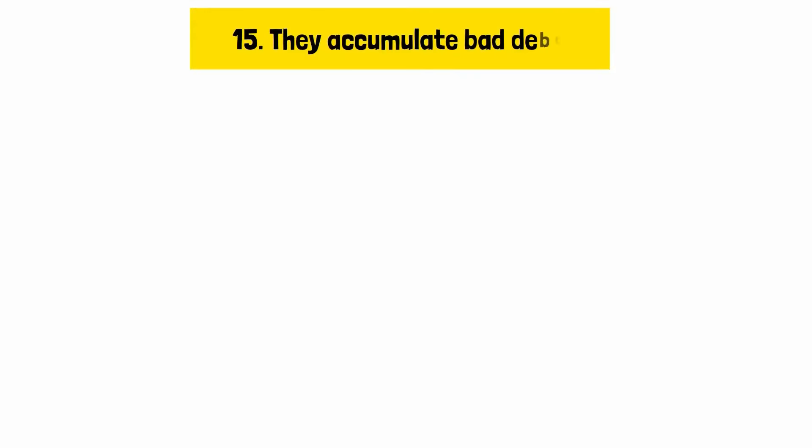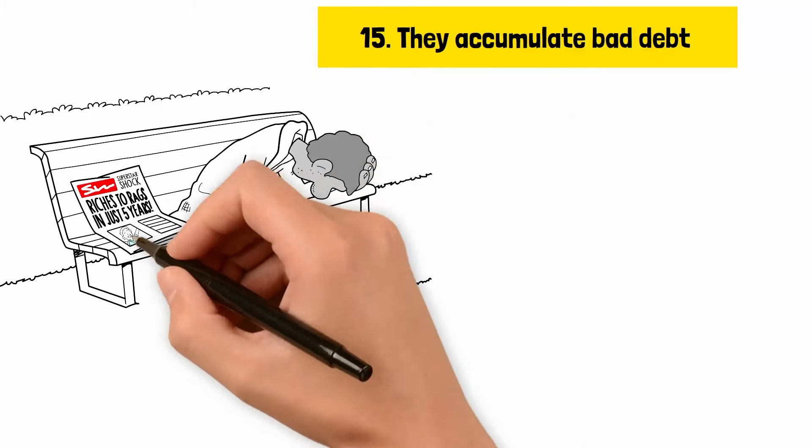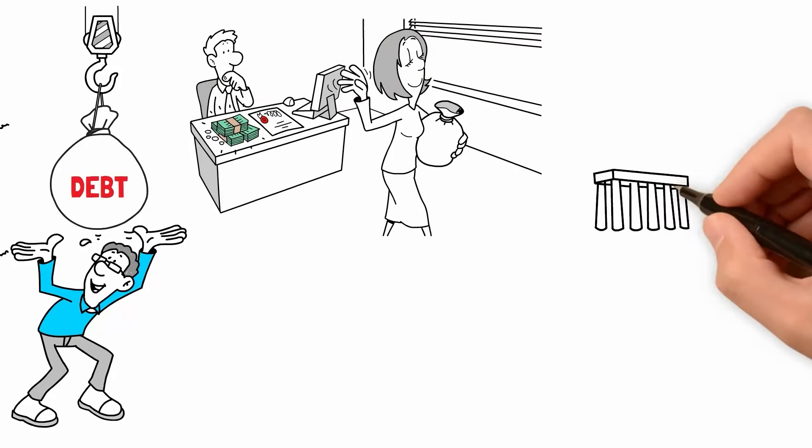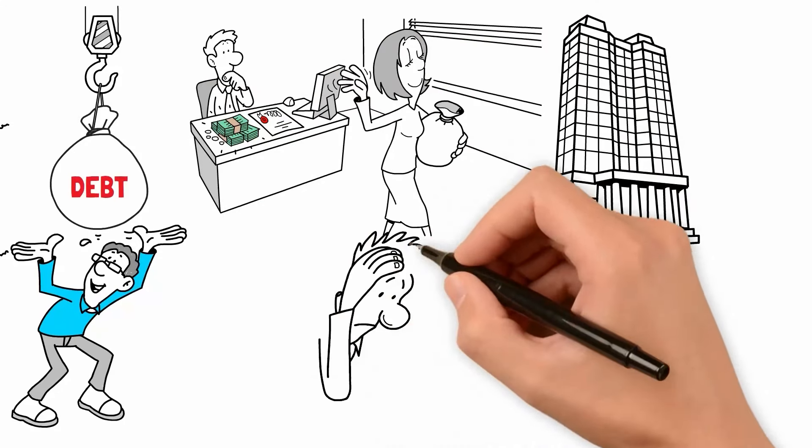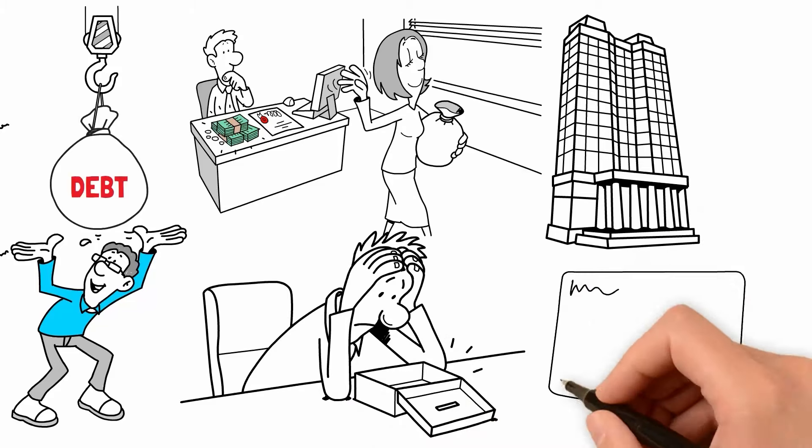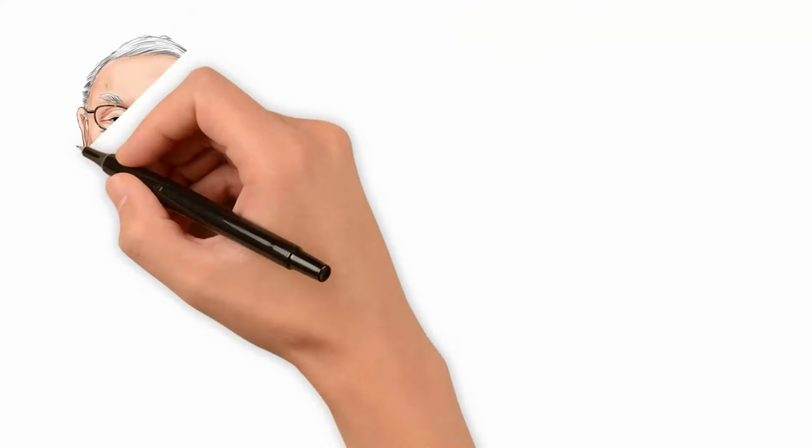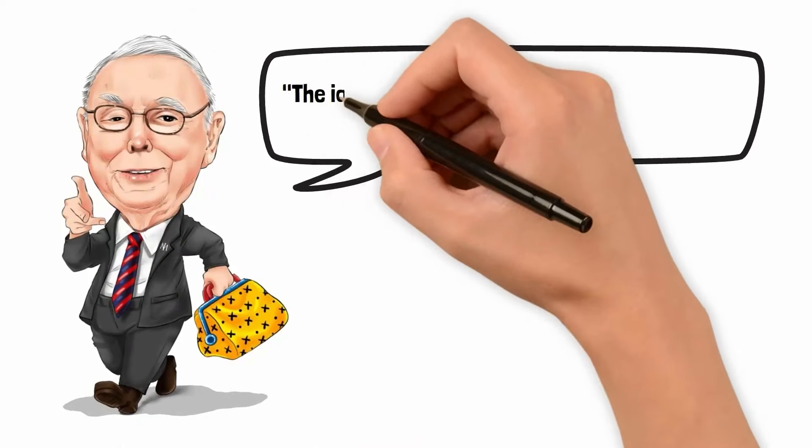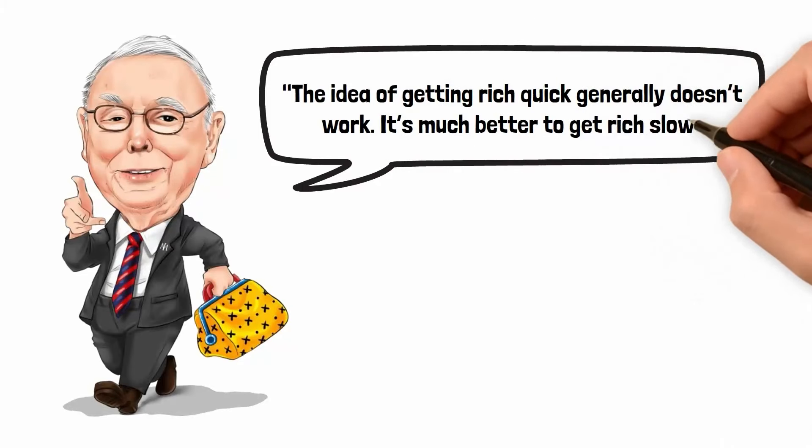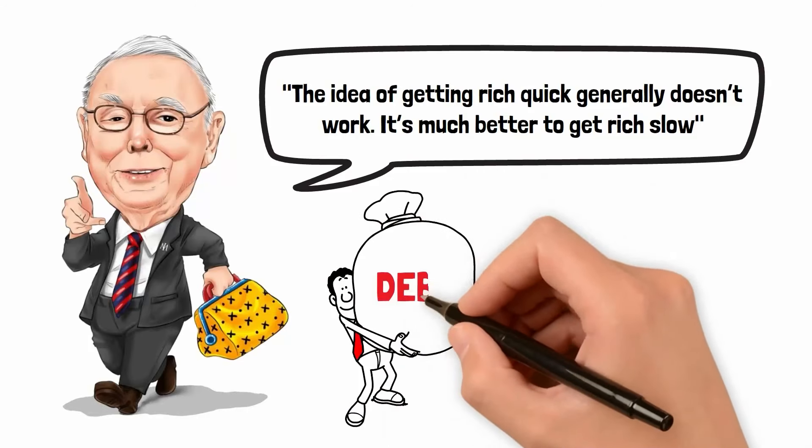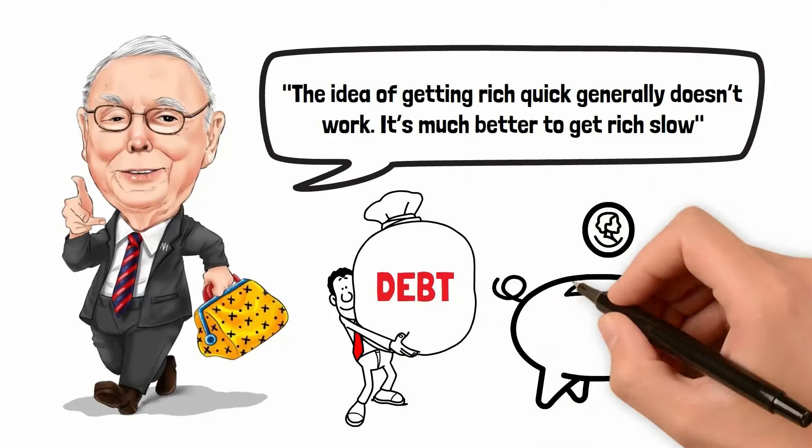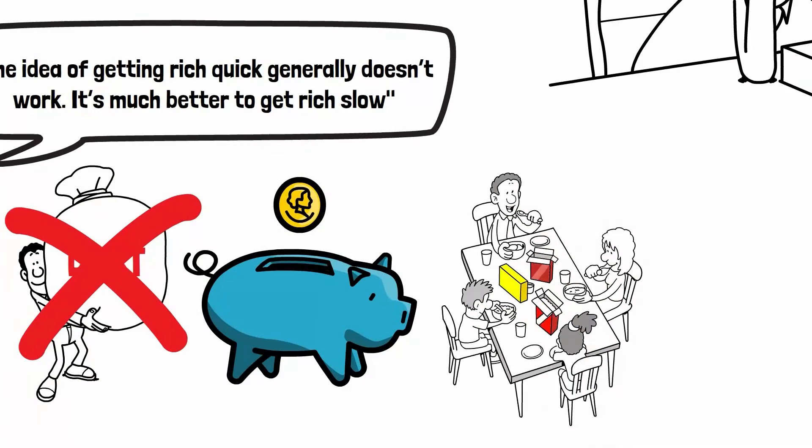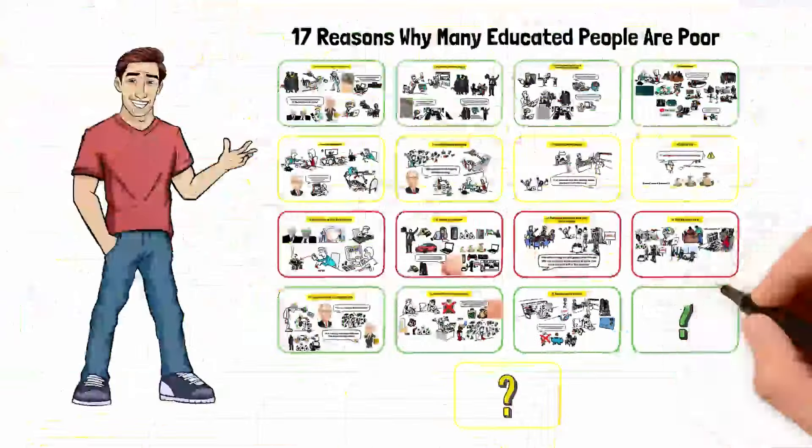Reason number fifteen, they accumulate bad debt. Many educated individuals find themselves financially strained because they take loans and accumulate bad debt. Instead of leveraging debt to invest in appreciating assets, they often use it to finance lifestyles they can't afford. High-interest loans and credit card debt can quickly spiral out of control, leading to significant financial stress. Charlie Munger emphasizes the pitfalls of debt, stating, the idea of getting rich quick generally doesn't work. It's much better to get rich slow. Accumulating bad debt not only drains resources through interest payments, but also limits the ability to save and invest. To avoid bad debt, individuals should focus on living within their means, avoiding unnecessary borrowing, and paying off existing debts as quickly as possible.